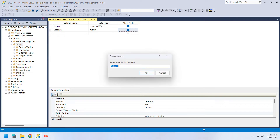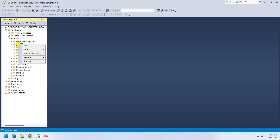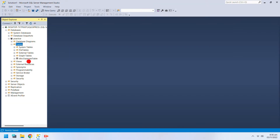To create the table, press save. Refresh the tables section and your newly created table will be there.